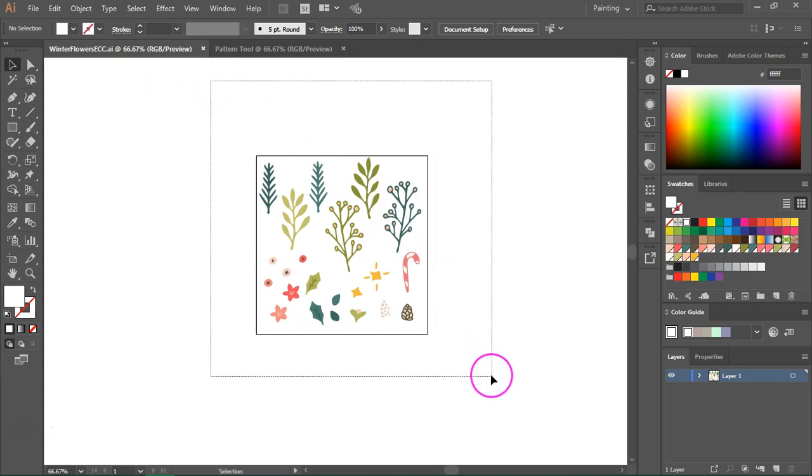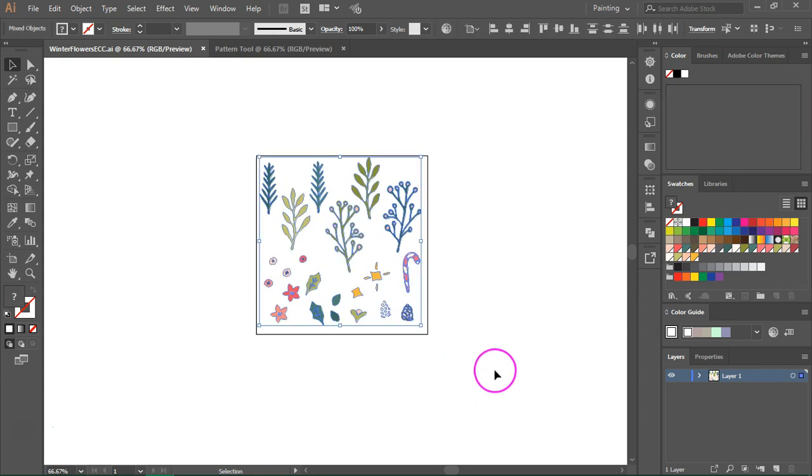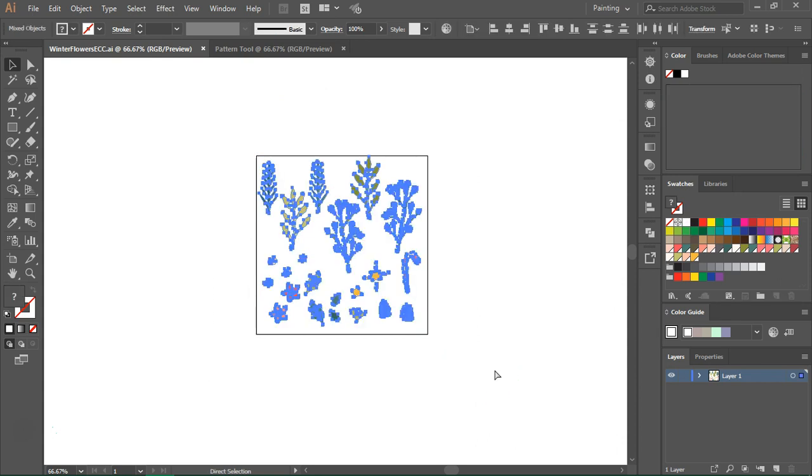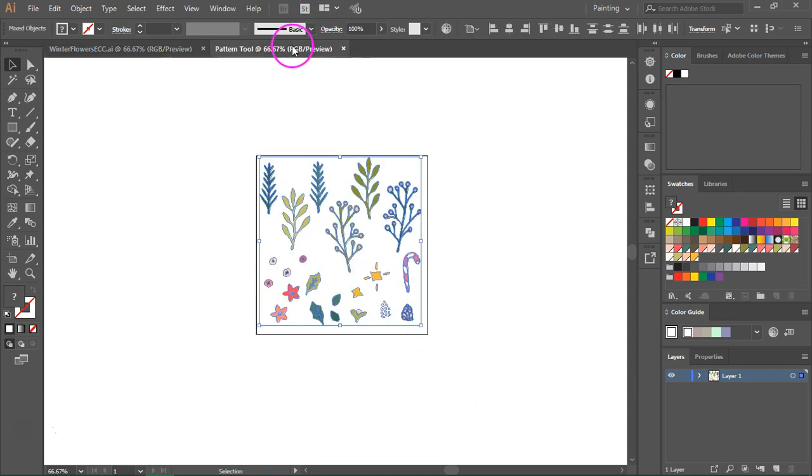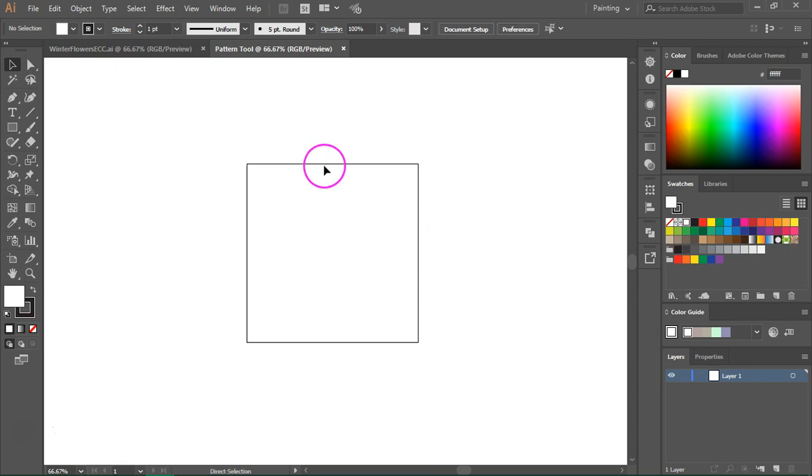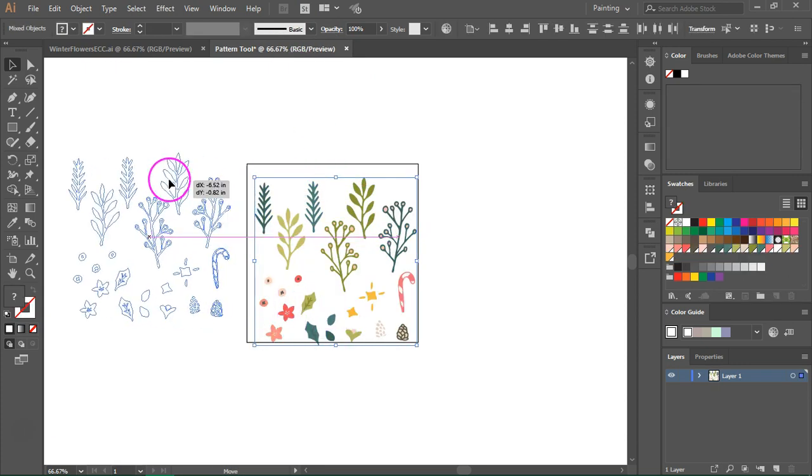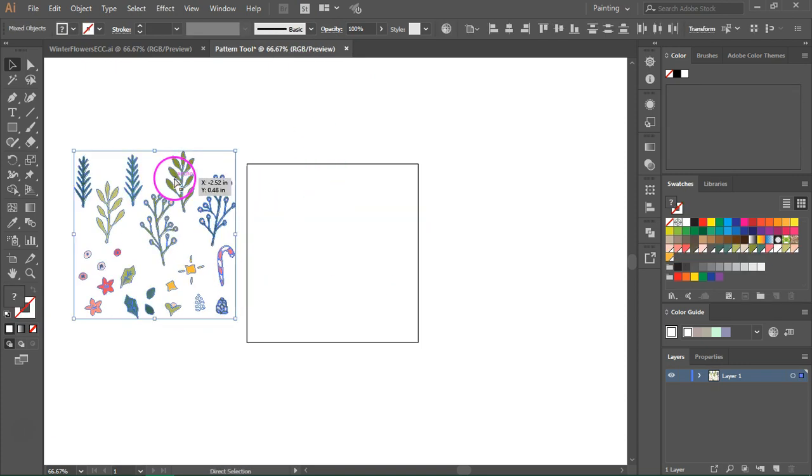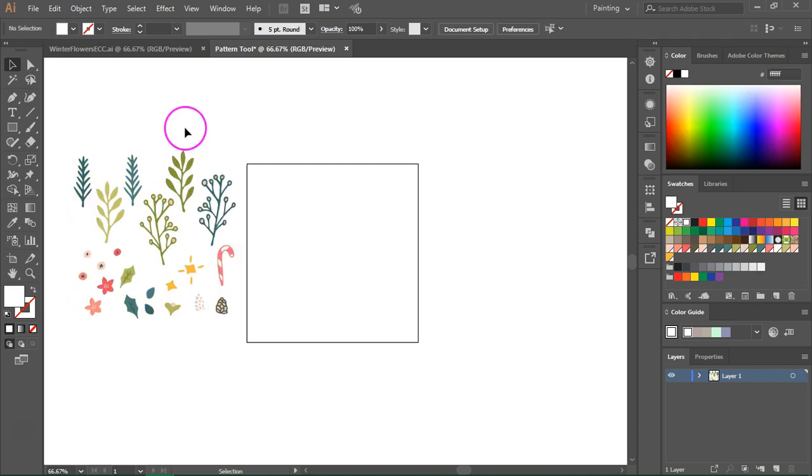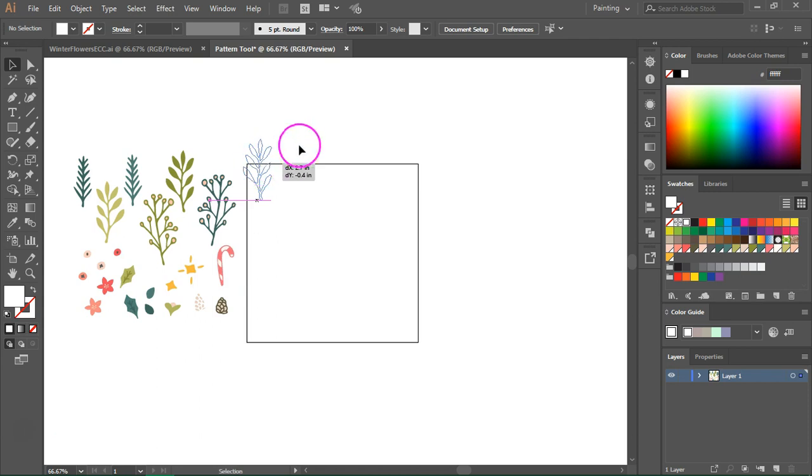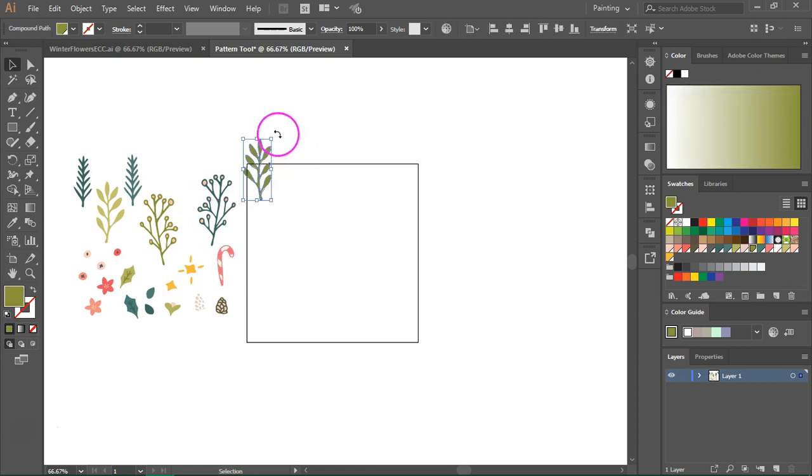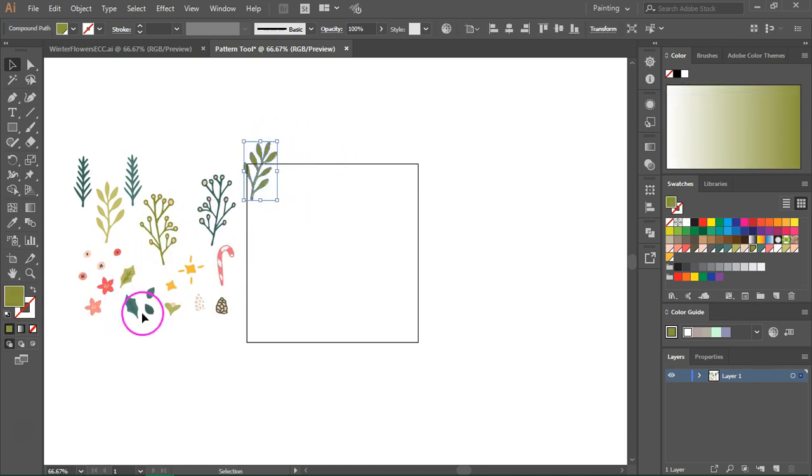I'm going to select everything using the selection tool. Then I'm going to press Ctrl C to copy them and Ctrl V to paste them in my new document. So now that I have my elements I can start making the pattern. I'm going to start by adding the branches and after that I'm going to add some of the filler elements like berries and leaves.